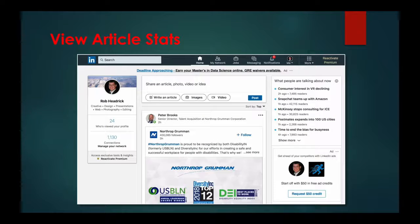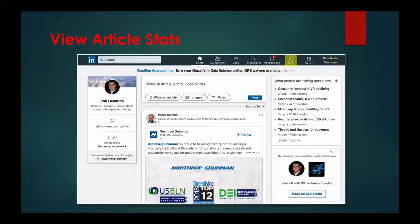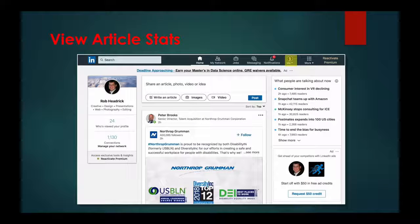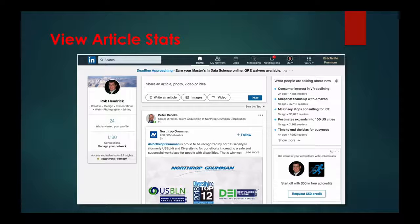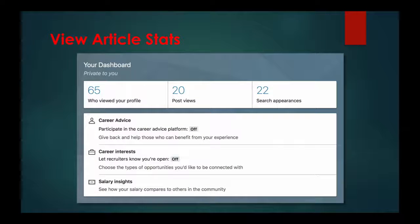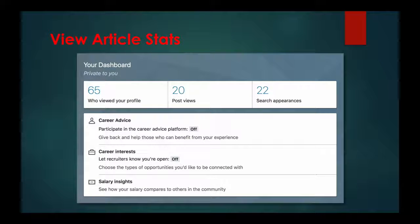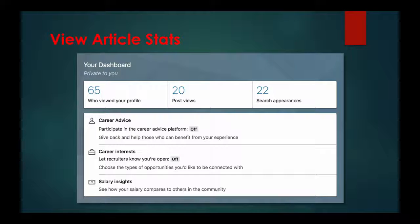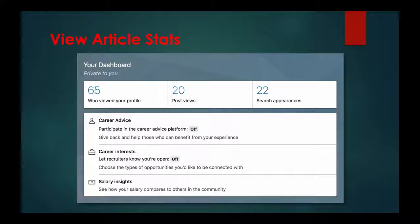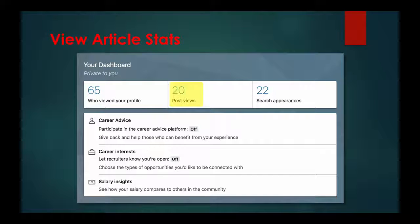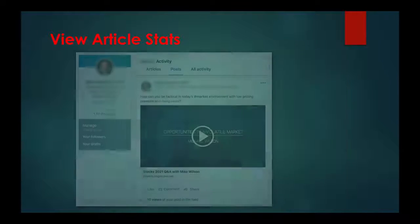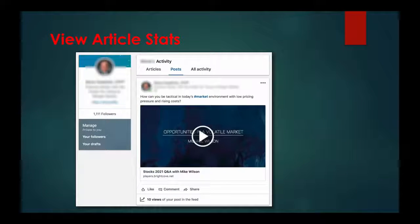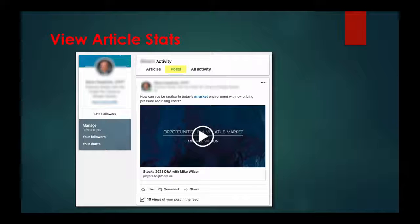To see these stats, once again click on me, then this time click view profile and then scroll down until you see this dashboard section. Then you're going to click on the post views in the center.